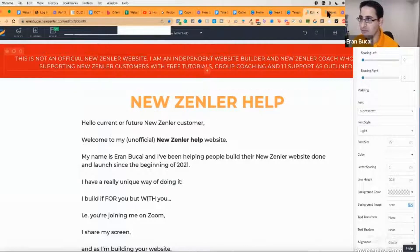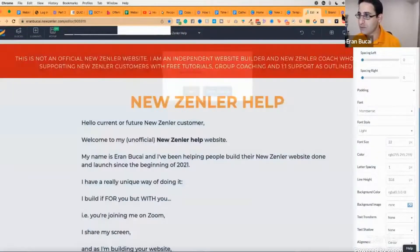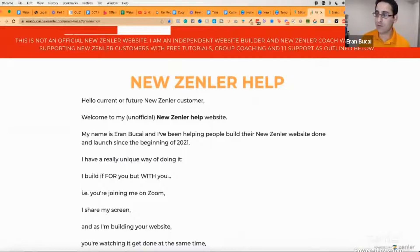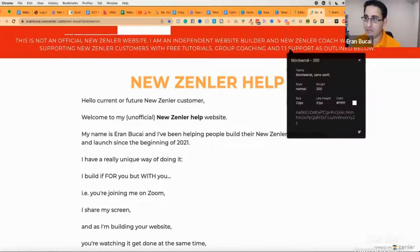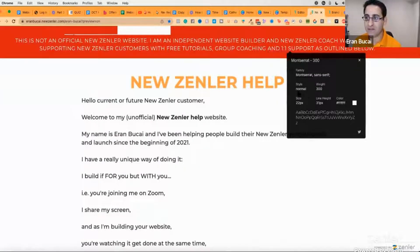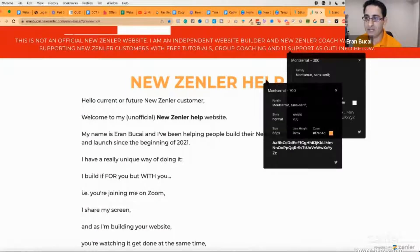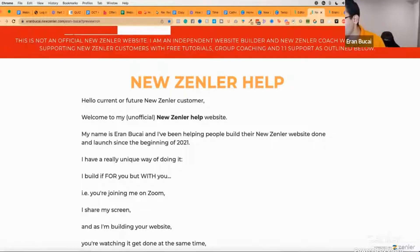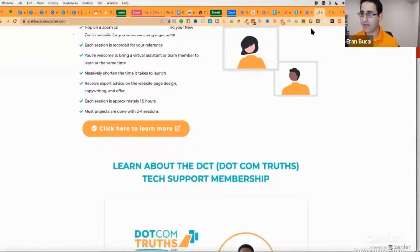If you want to figure out someone else's font, you can download a Chrome extension called 'What Font.' Hover over text and it will show you the font being used. If you click, it also tells you the size and color. For example: this text is Montserrat, size 22, white. This heading is Montserrat, size 66, orange. That's another cool way to understand how websites are built.